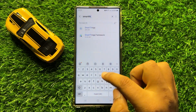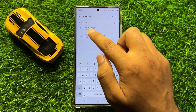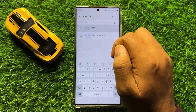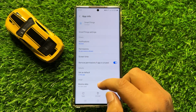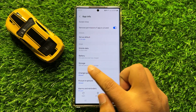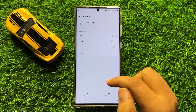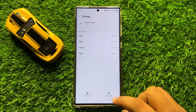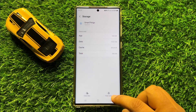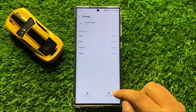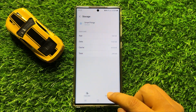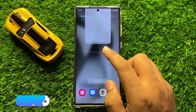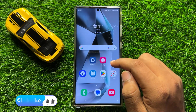Open the SmartThings app and go to its Storage. From here, clear the cache memory of the SmartThings app. After doing this, your problem should be fixed.